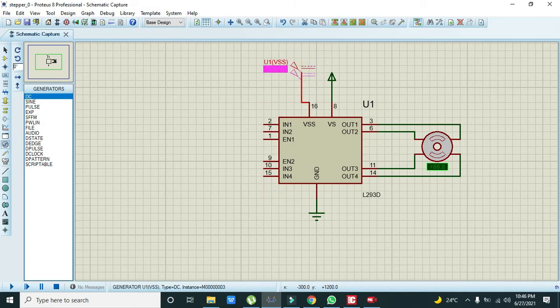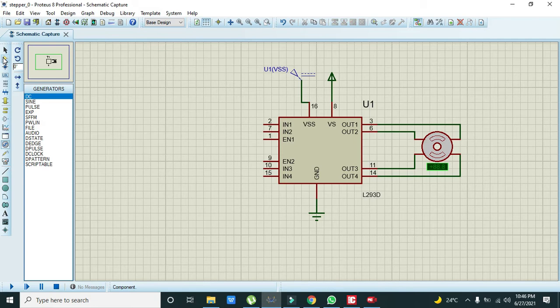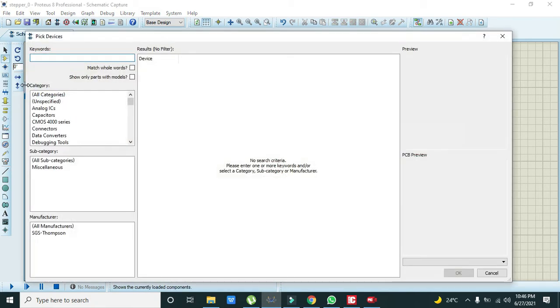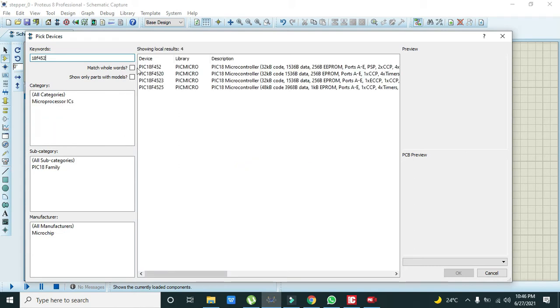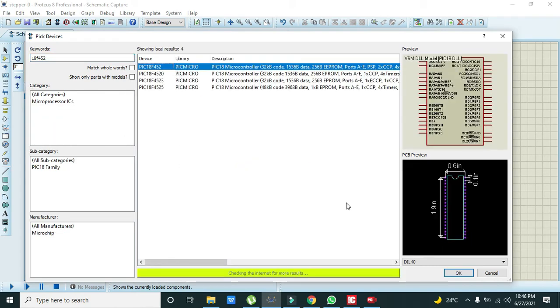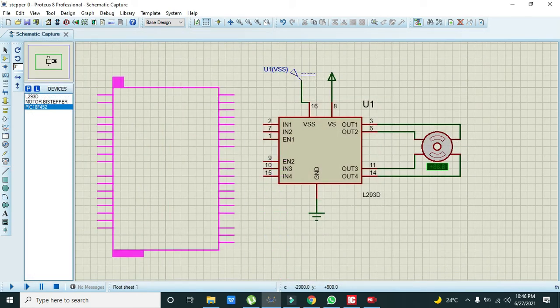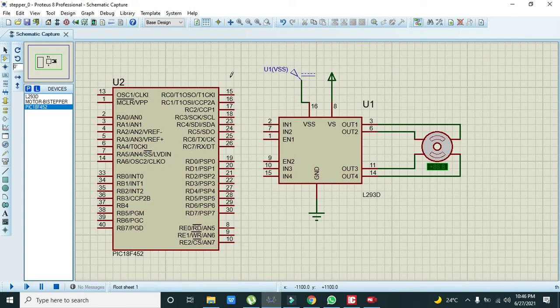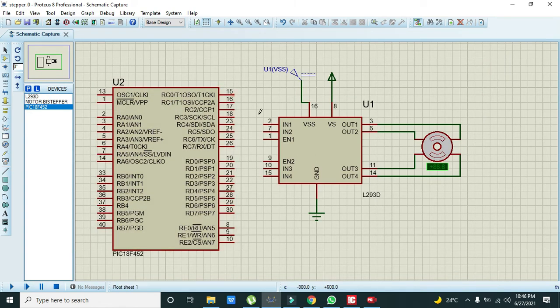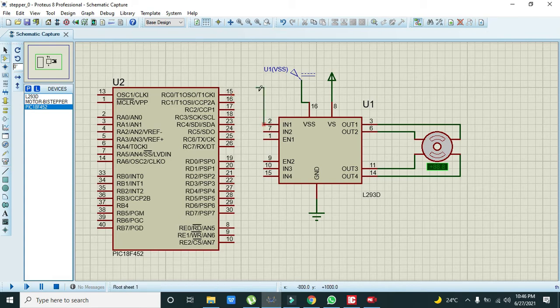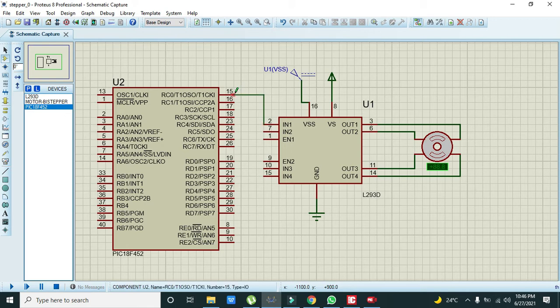Now we will take our microcontroller, so we will write 18F452. So we have our PIC microcontroller. We will use port C that actually starts from pin number 16 to 26, so we will connect it like this way.